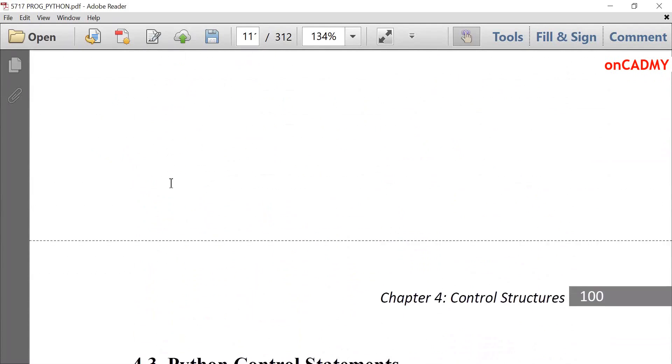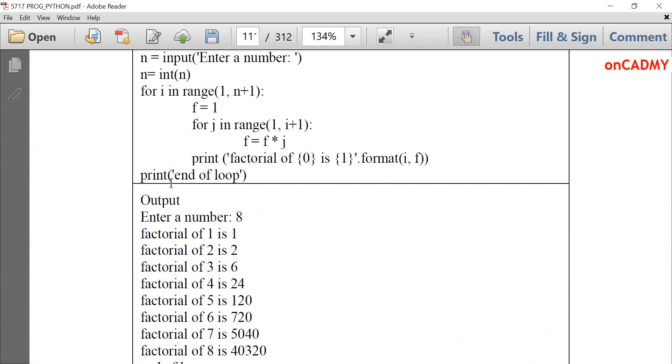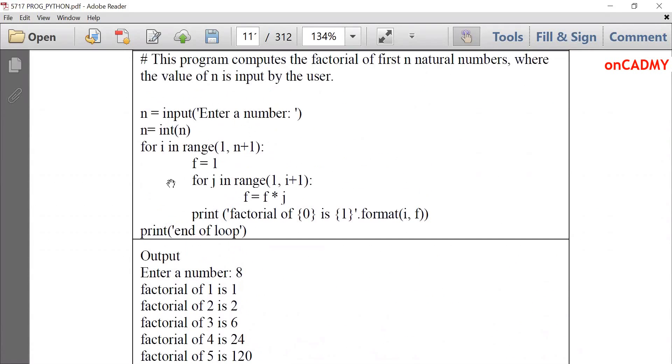So this is all about for loops and nesting of for loops. In the next lecture, we will study control statements in loops.